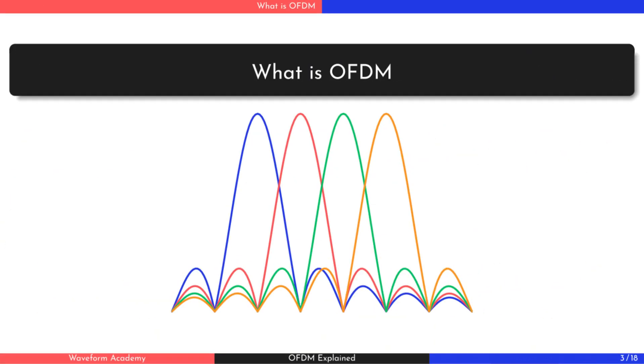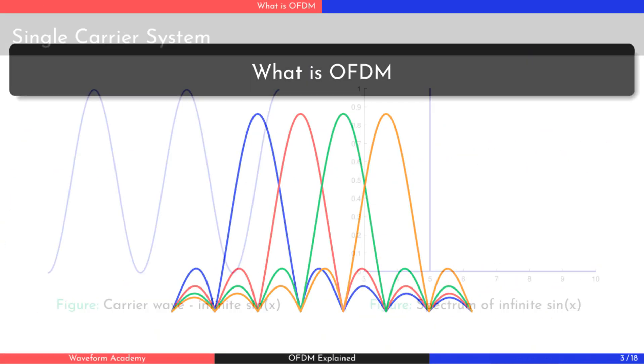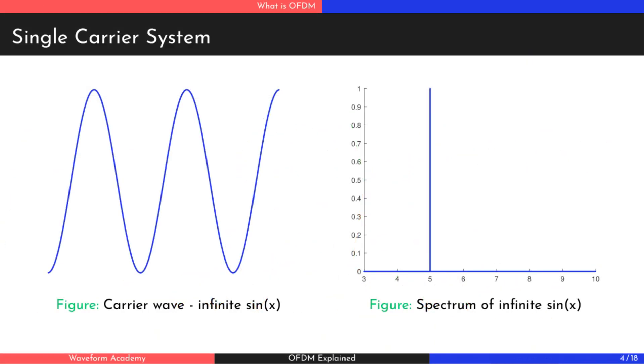Now let's move on to the first part of the presentation. We begin by looking at a traditional single carrier system where data is transmitted using a sine wave. For example, we can send one waveform for a zero and its inverse for a one. In an ideal case, an infinite sine wave has a spectrum represented by a single spike, a direct delta function.